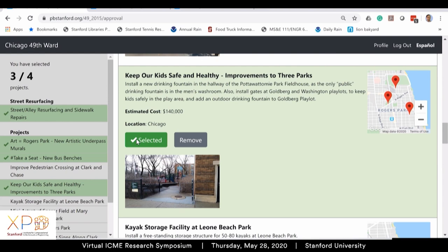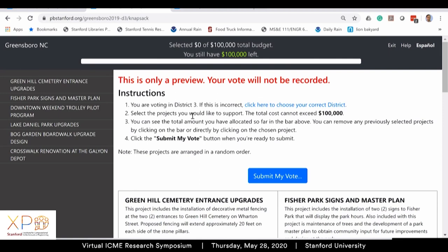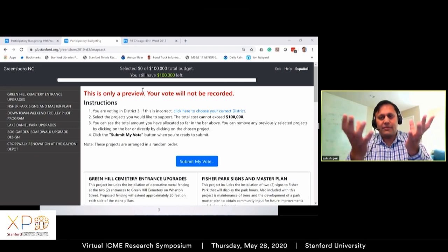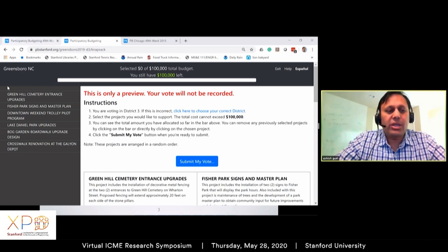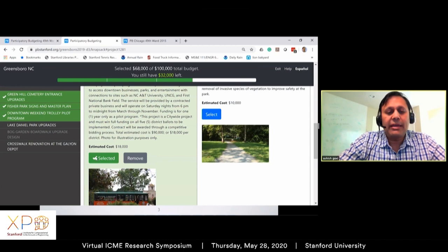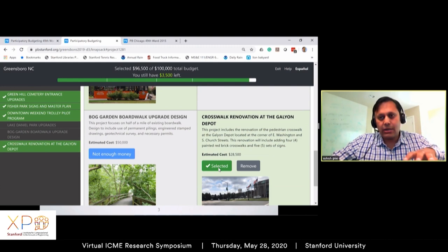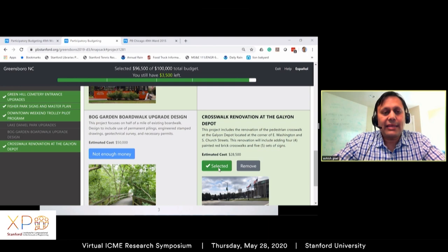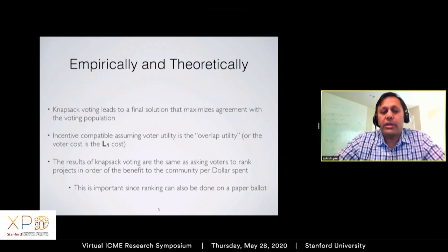To avoid that situation, we developed another interface called knapsack voting. The idea is that you have a knapsack with a capacity equal to the total budget — say a hundred thousand dollars — and you put projects into this knapsack. As you do, a progress bar at the top shows how much money you have left, and you keep going until you run out of money. This seems like a fairly simple change, and it's not obvious it requires a lot of thinking — but in reality it gives you very strong properties.